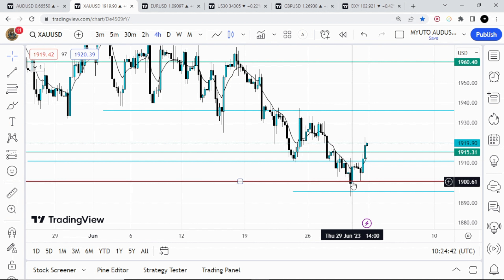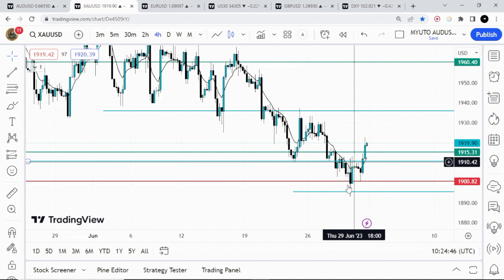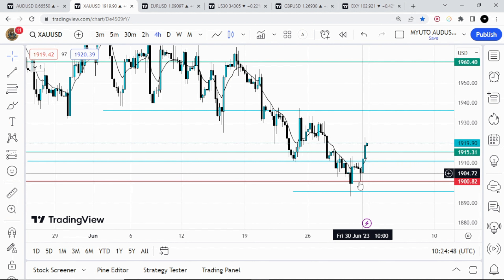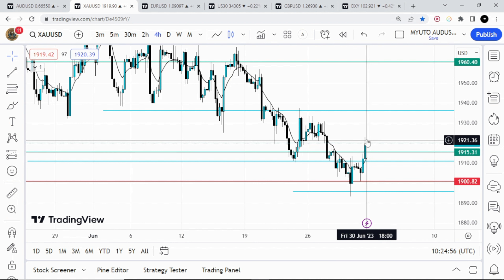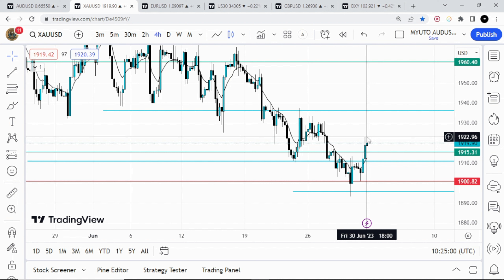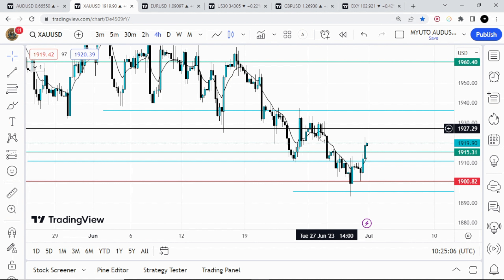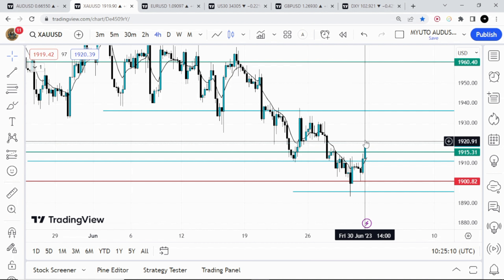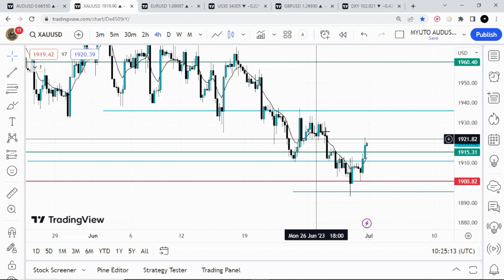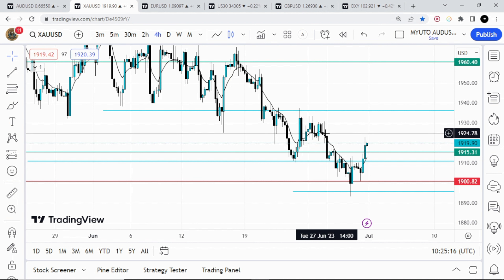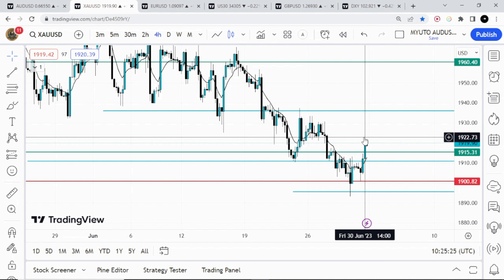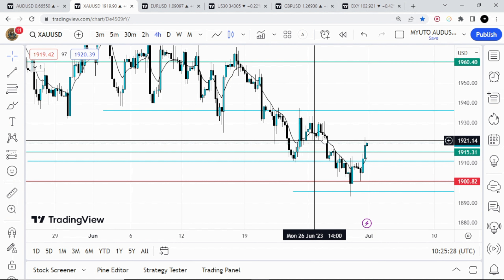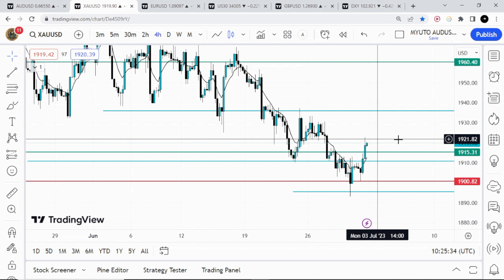We eventually came down to 1900, popped back up, had a retest, then an impulsive move to the upside. Currently for Gold I'm expecting price to find resistance at 1922, or if not 1922 then 1925, around this zone. We've already had some rejection here — you can see this candle has a rejection wick. We also have a supply zone here where this candle tapped and then closed below, so I'm expecting price to find resistance around this area.